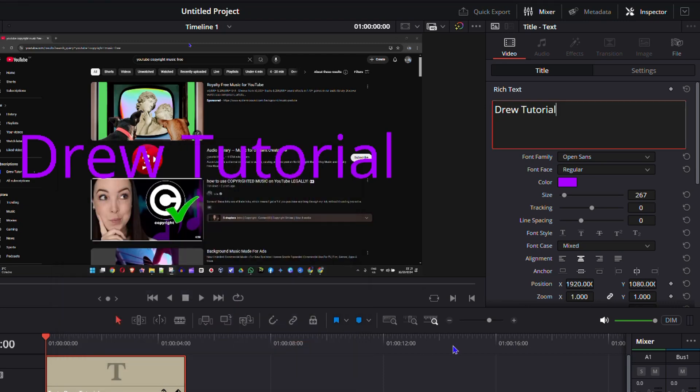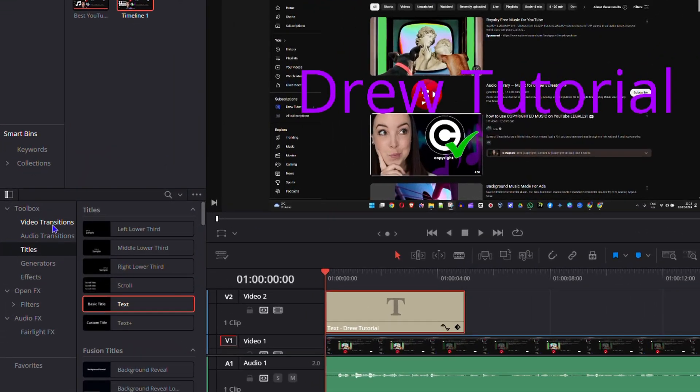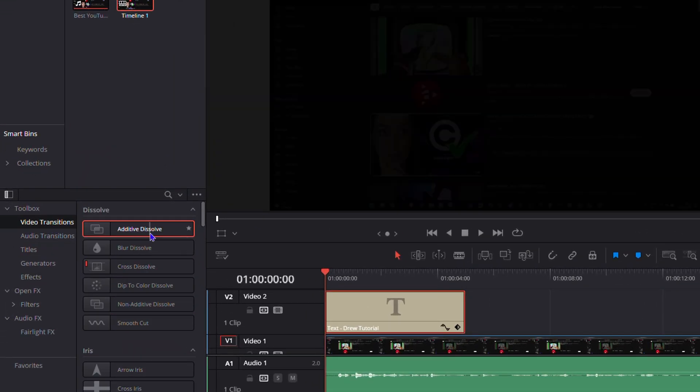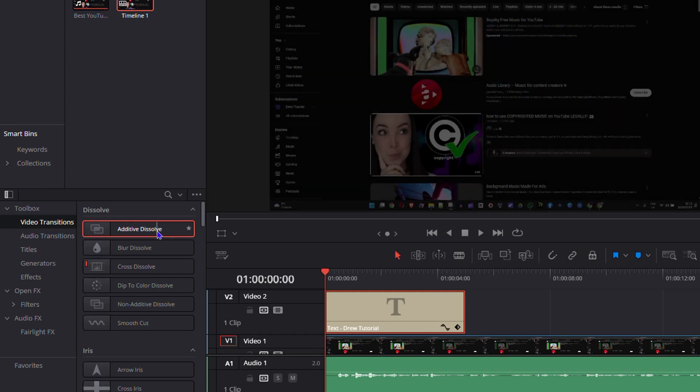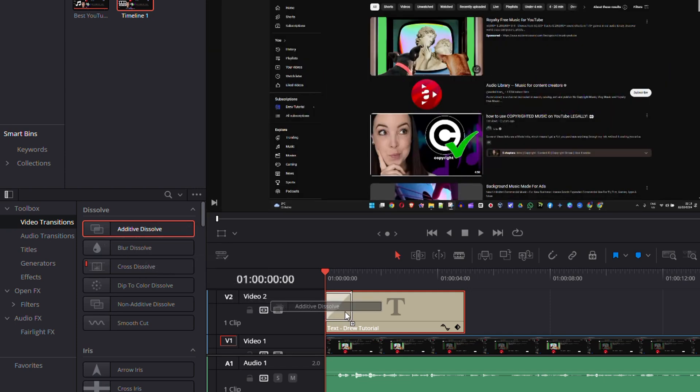Okay, now in order to do the fading of this text you want to go to the video transition and you want to add the additive dissolve. So once you click on this just drag it to the beginning of the text